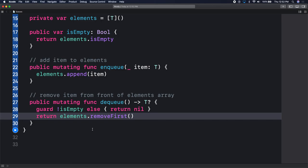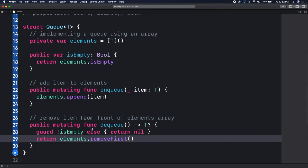Other than that, we'll say return elements.removeFirst(). So here we have our dequeue function - it removes from the front of the array. We have our enqueue function - it just appends to the back of the array. Append, again, very similar to an array - it just adds to the end. So we took care of our isEmpty property, our enqueue function, and our dequeue function.